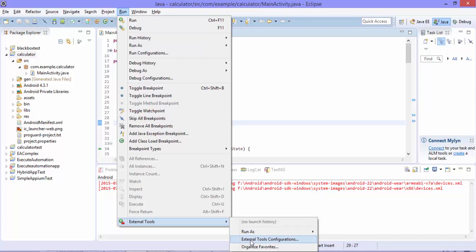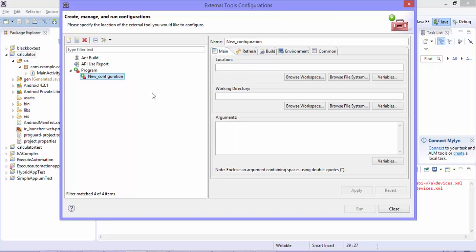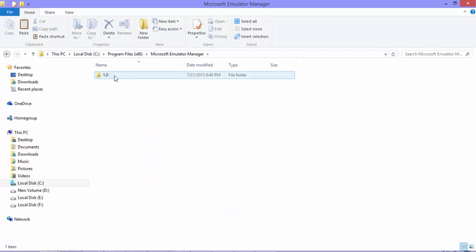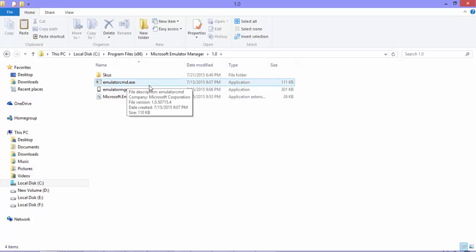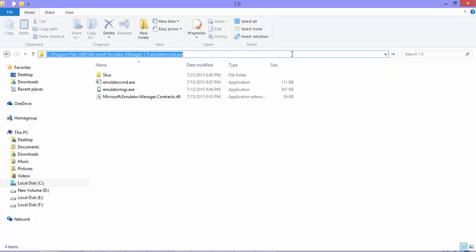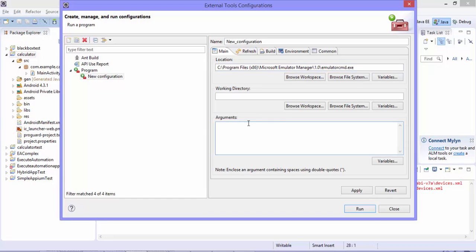The second thing we need to change is the external tool. Go to External Tools from the Run menu and select the External Tools Configuration menu. Go to Program, right-click, and select New. Here you have to give the location of your emulator command. This emulator command is available in your C:\Program Files. Navigate to Program Files and you'll find something called Microsoft Emulator Manager. Open this and you'll find something called EmulatorCmd.exe. Let me select and copy this path, then go back to Eclipse and paste it in the Location field.